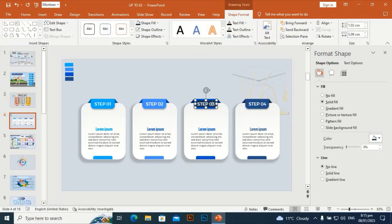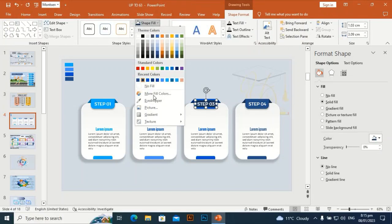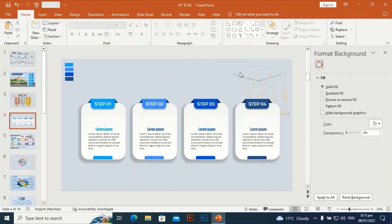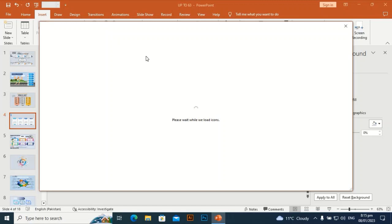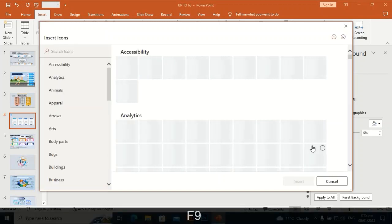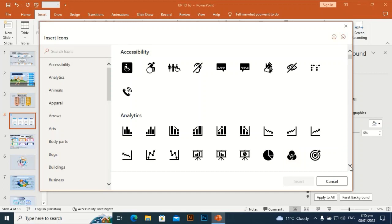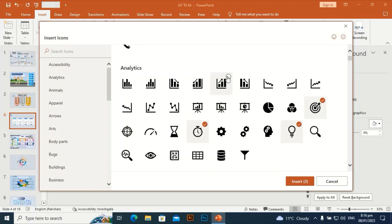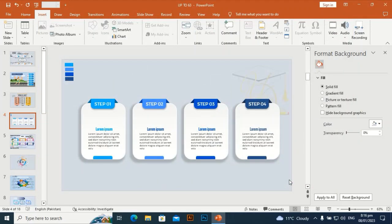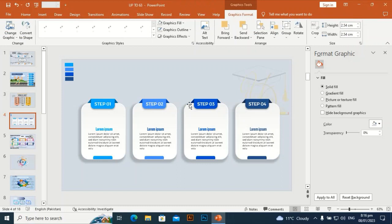Go to Shape Fill, set it to no fill. Then go to Insert, Icons tab — here you can find your desired icon. Just type the text in the search icon bar and you will find your required icon. I need only four icons — insert them and bring them to the slide. Hold Shift and make them a little bit smaller.